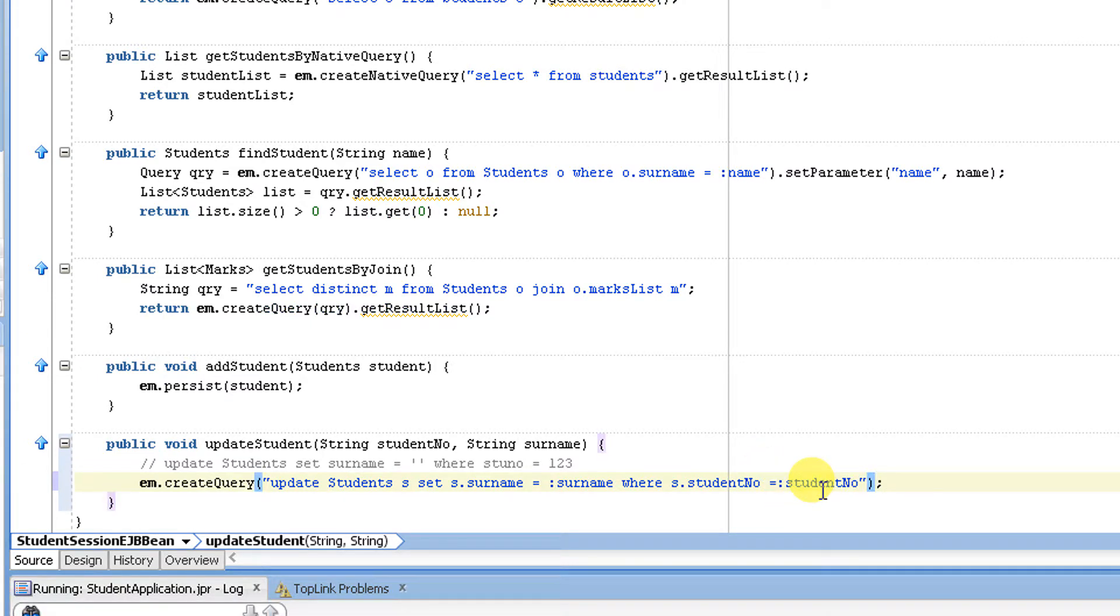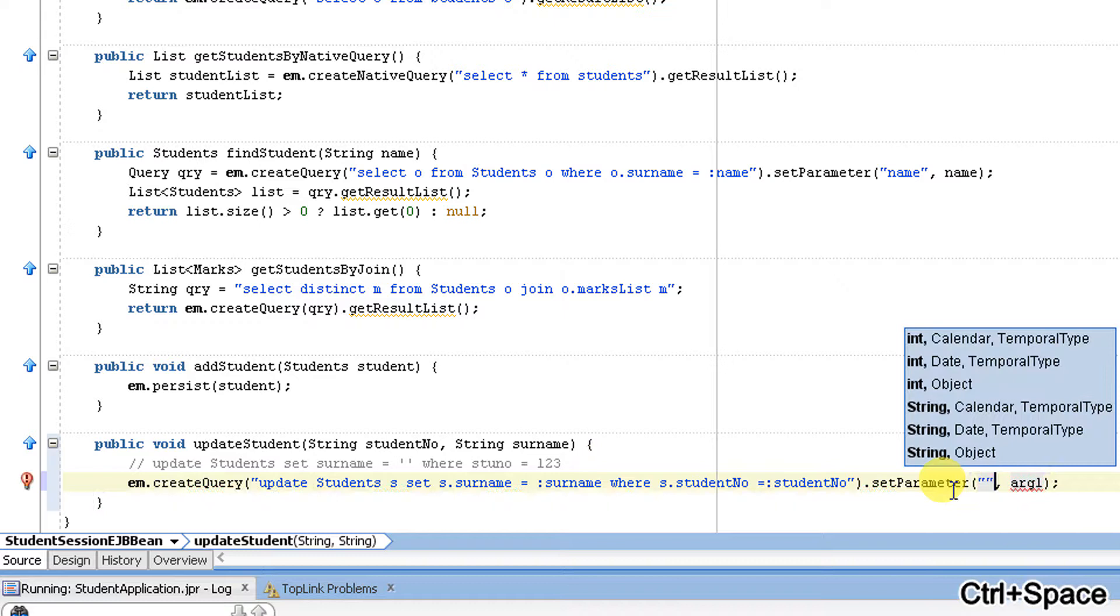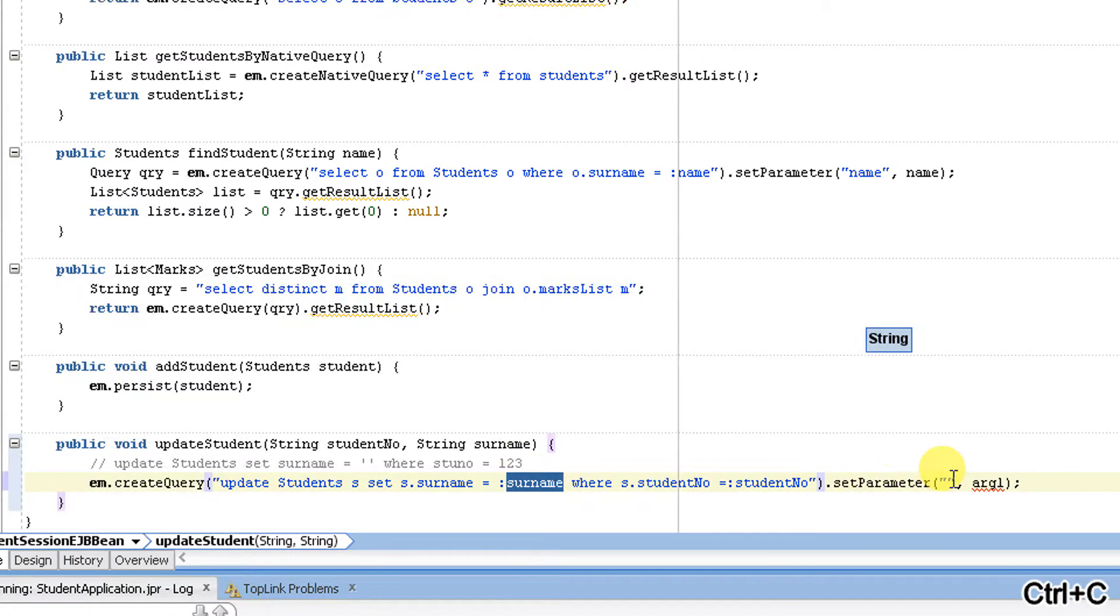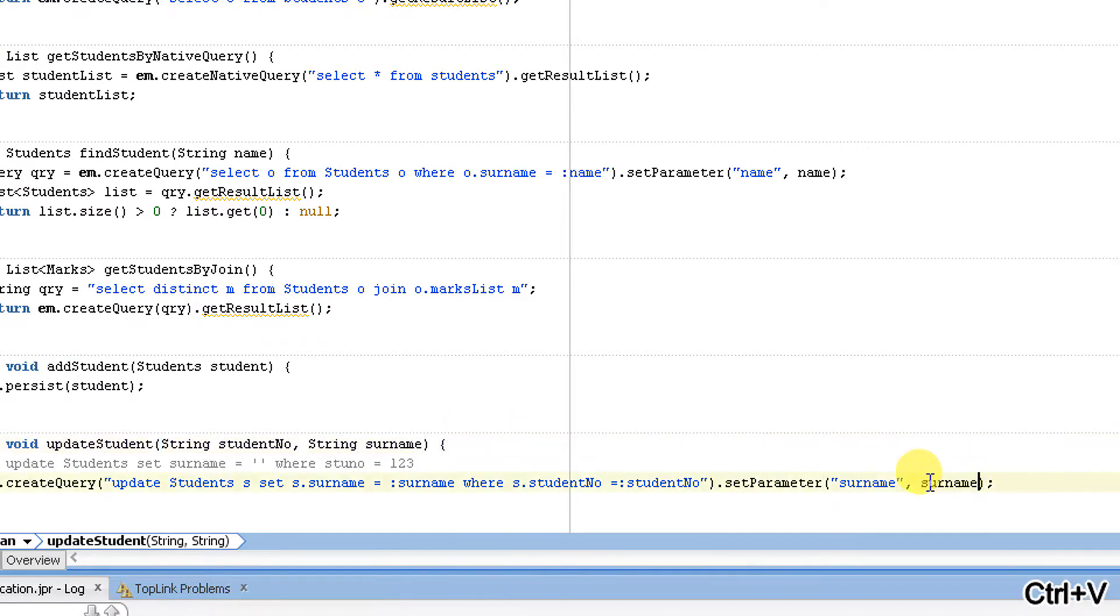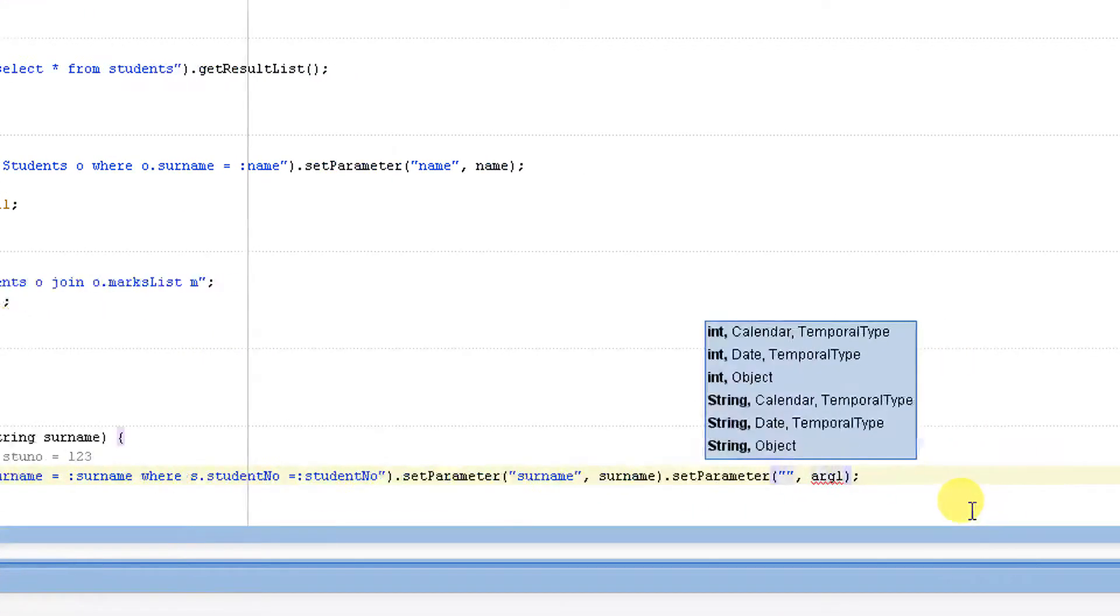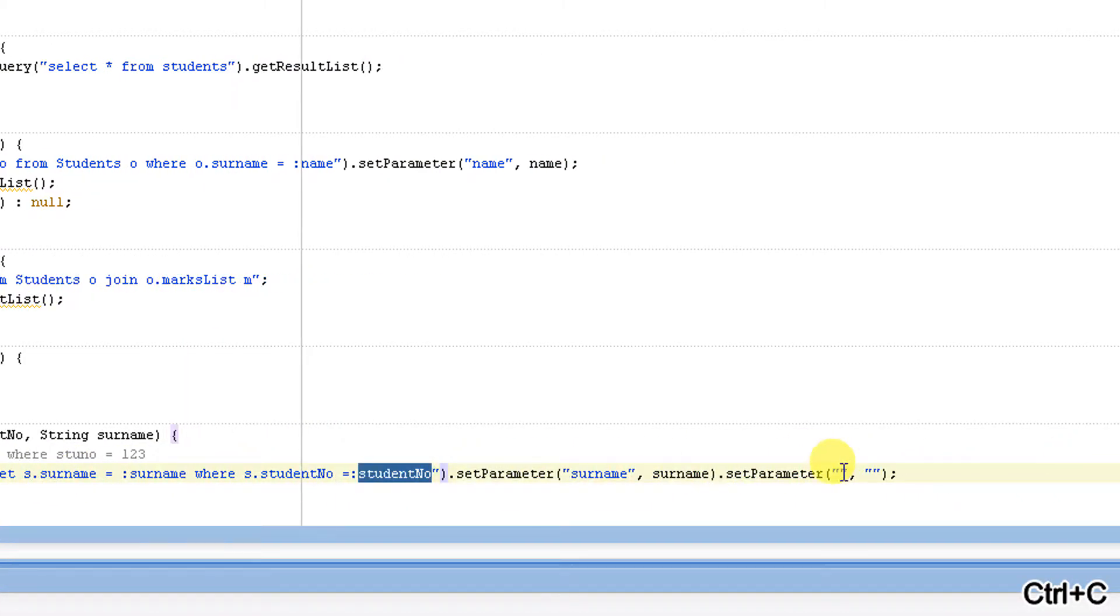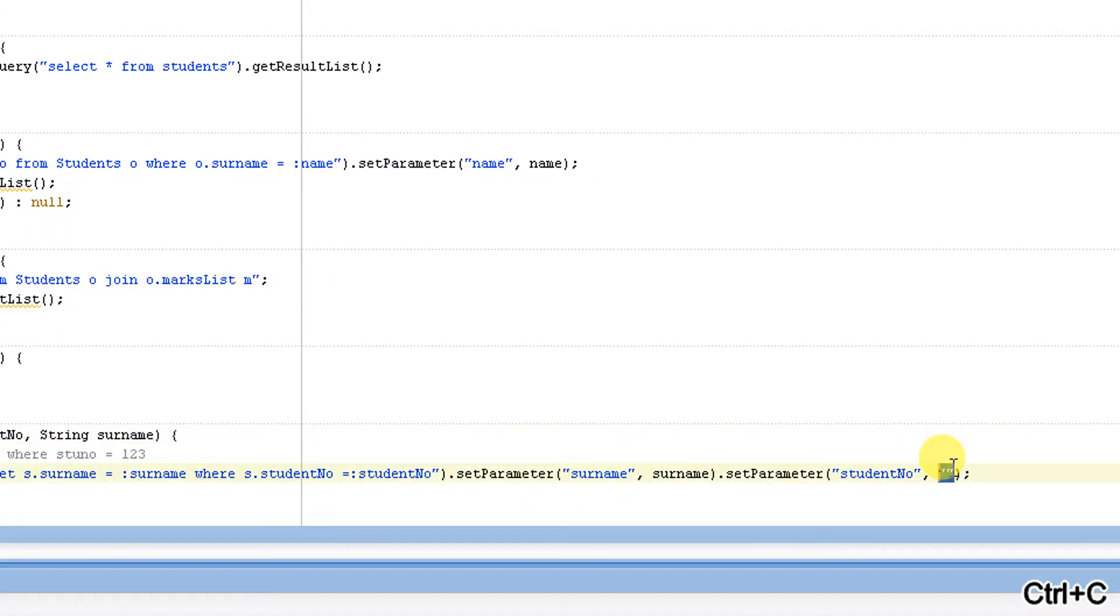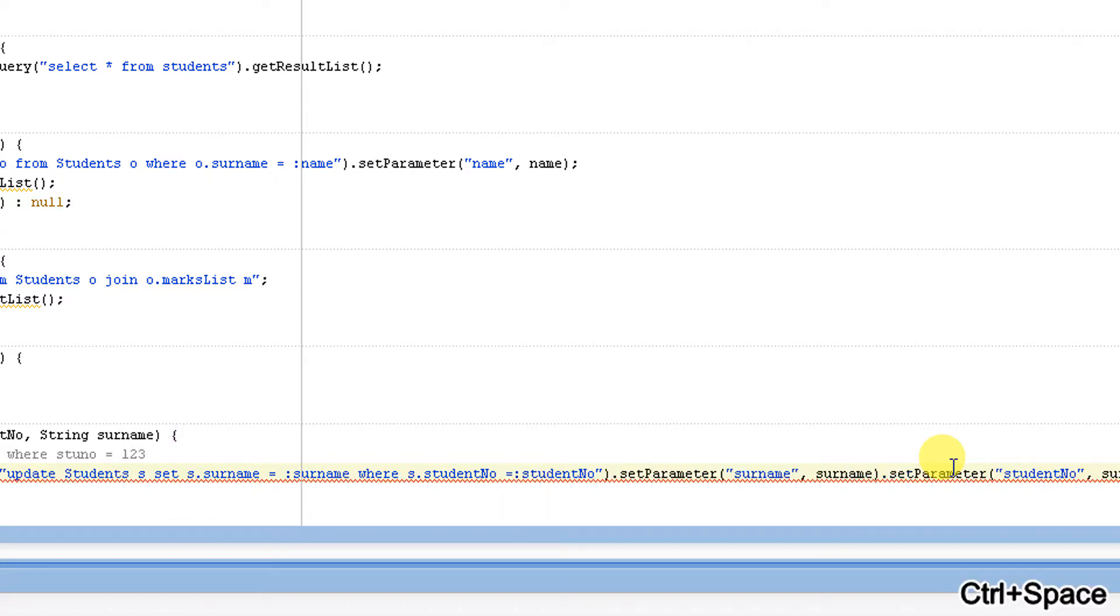So I'm going to set a parameter for the surname and the student number. Set parameter, so the first parameter is my surname, the data which is going to assign for this which is coming from my input. And the second parameter, set parameter, it is nothing but my student number and this my student number which is coming from my method input. So if you're going to insert something you're going to use the persist, but when you're going to update something you need to use execute update.